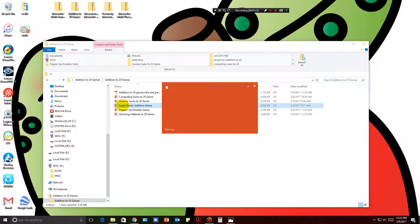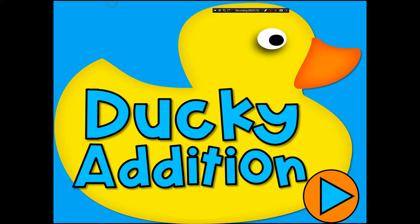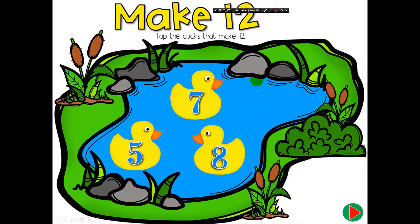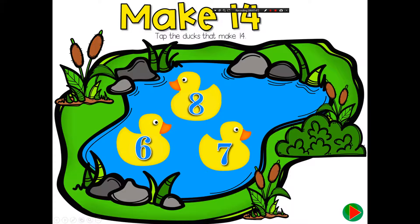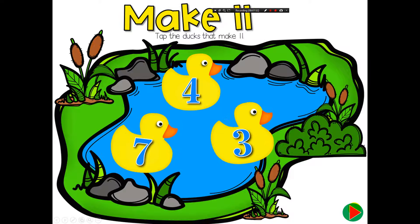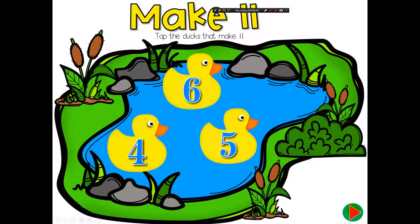Next we'll do 'Lucky Ducky.' In this game students are given a number prompt and must click the two ducks that go together to make that answer. For 12, students would click 5 and 7. If they click 8 nothing happens. The prompts continue — 11, 14, and so on — with students selecting pairs like 8 and 6 or 5 and 6 to reach the target sum.